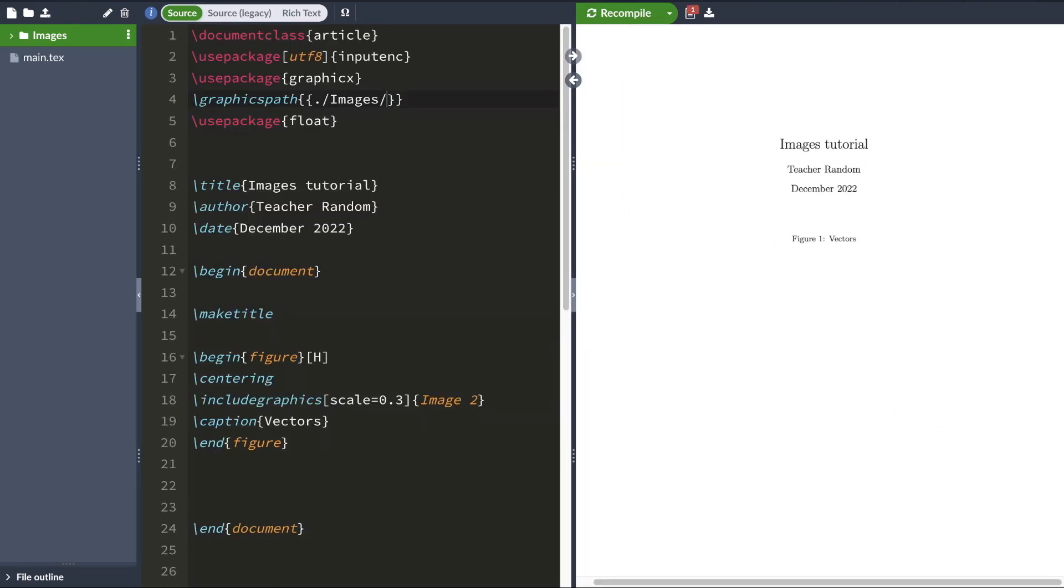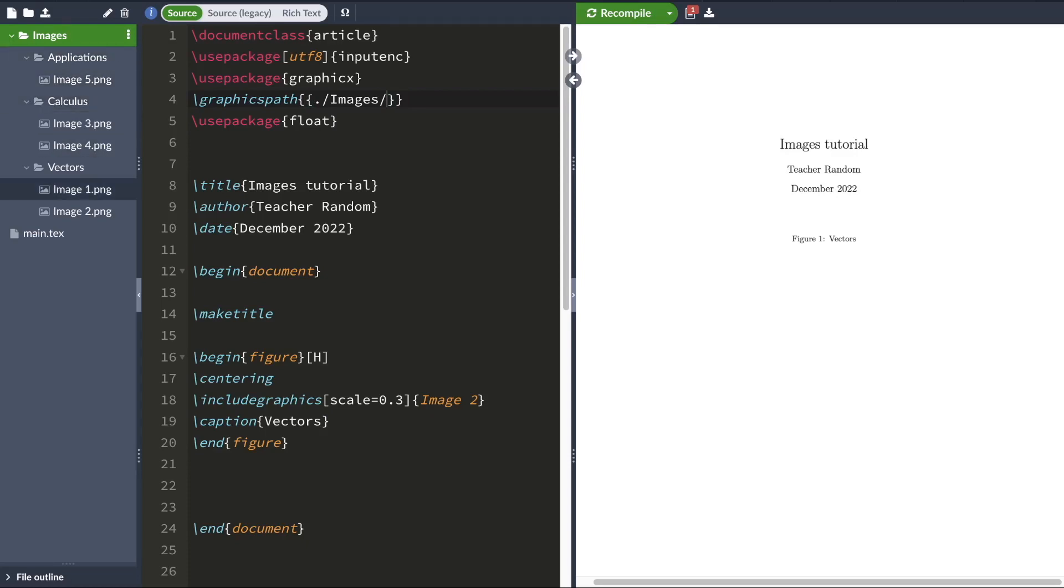Let's say you have a bunch of subfolders inside your images folder and these subfolders contain your images. So how do you tell LaTeX that you want to include image 2 in your document? To do that, you'll have to again modify your graphics path. So all you have to do is add vectors here.